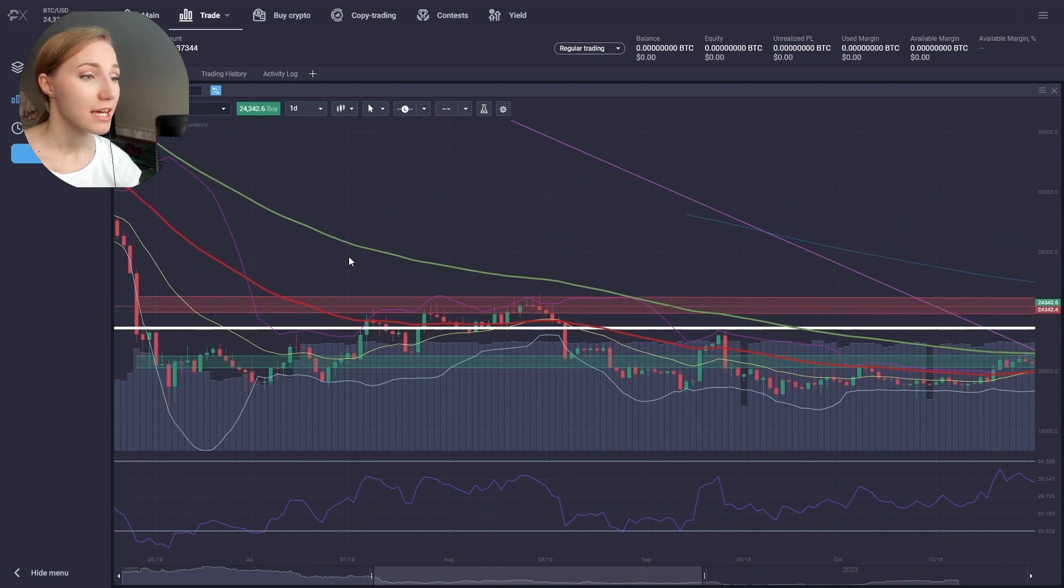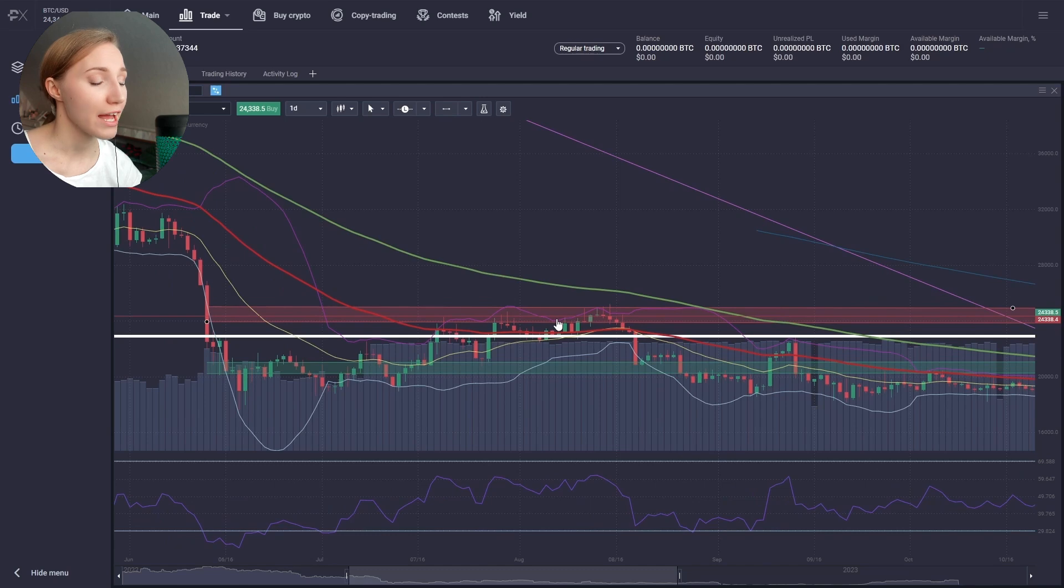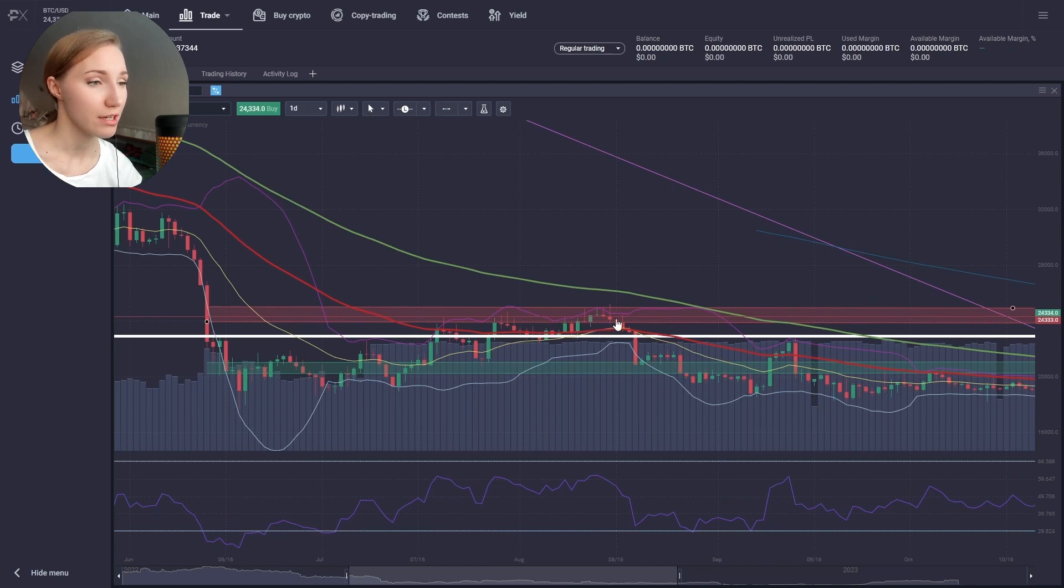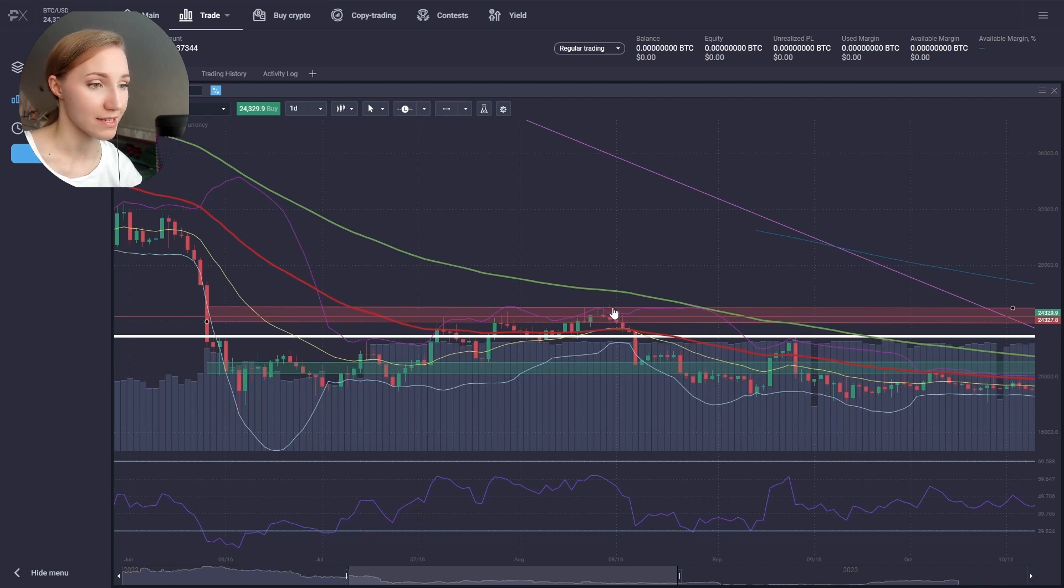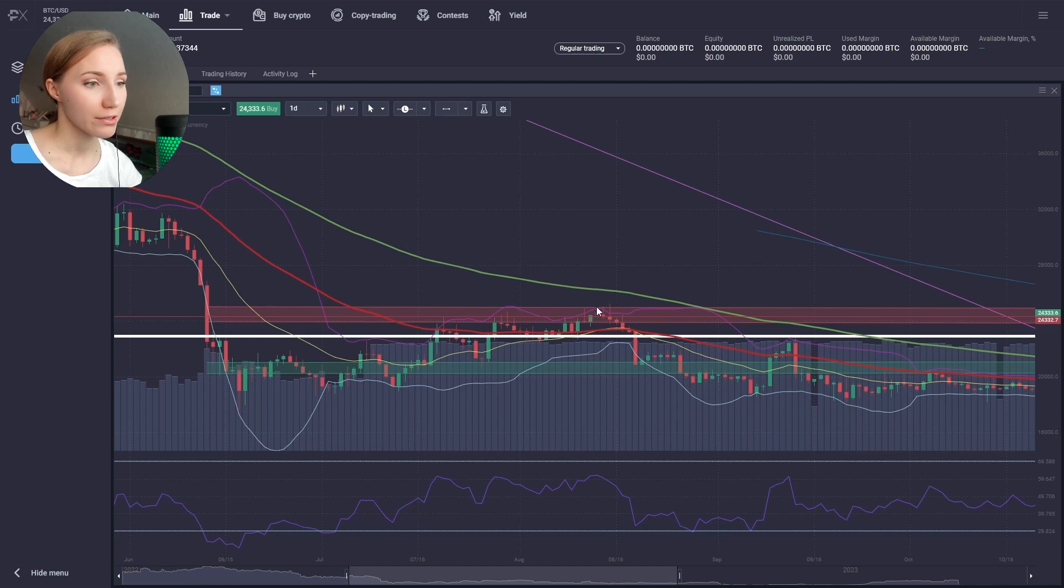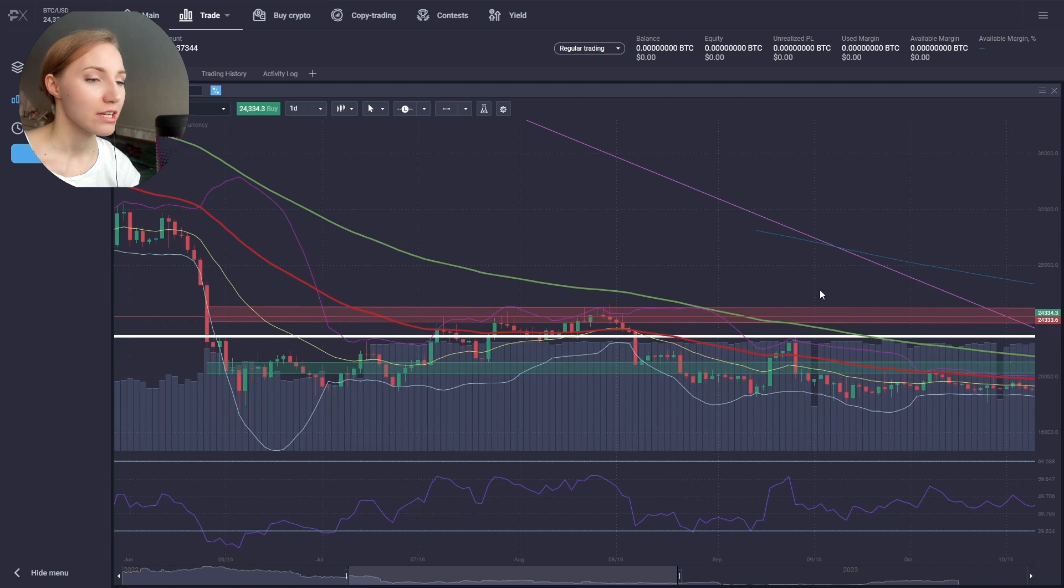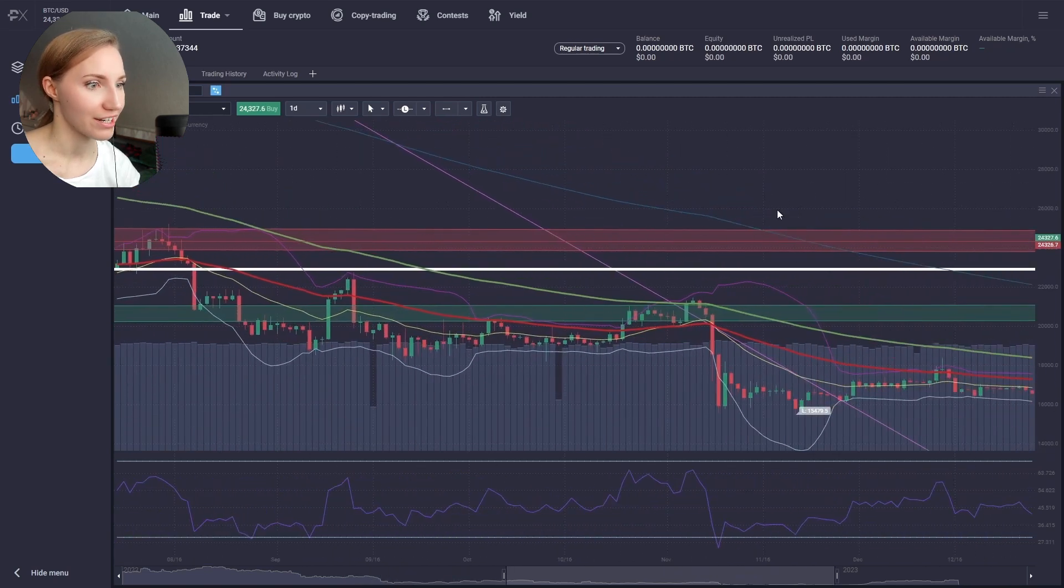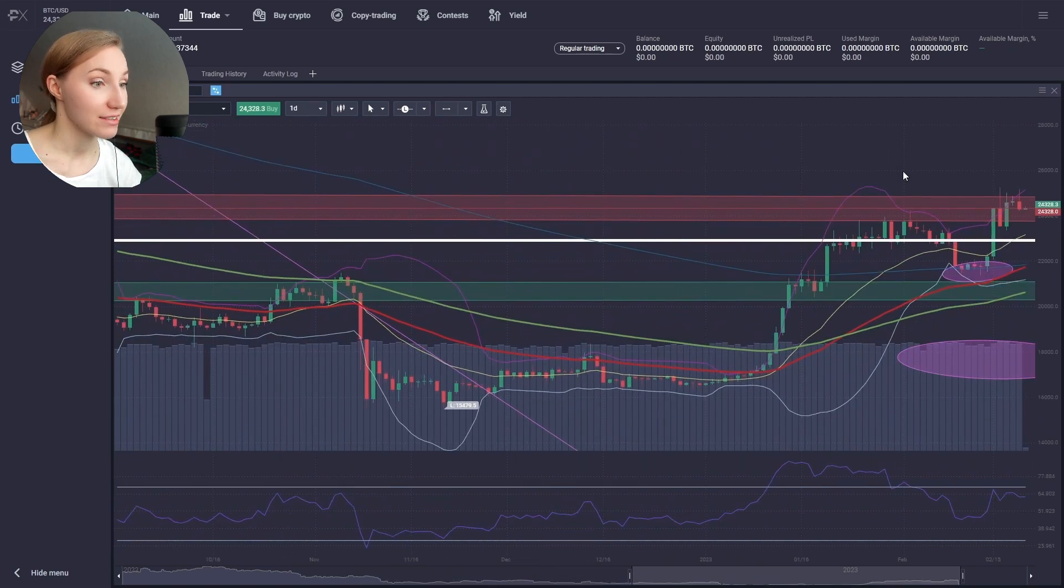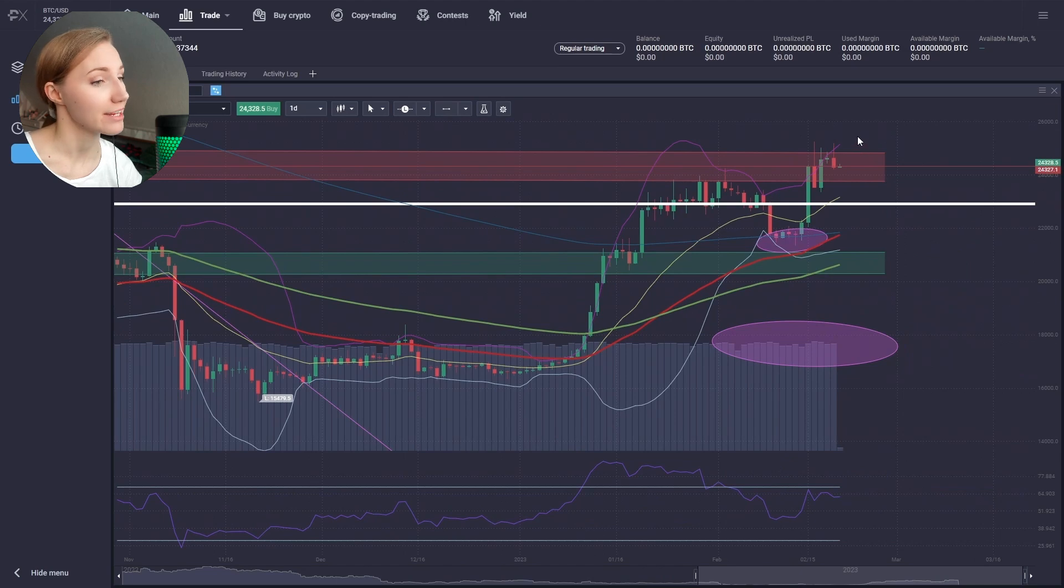In the period from July to August 2022, there was a flat zone here that lasted for several weeks. But we couldn't fix above this trading channel and we went down far. Now the situation may change.